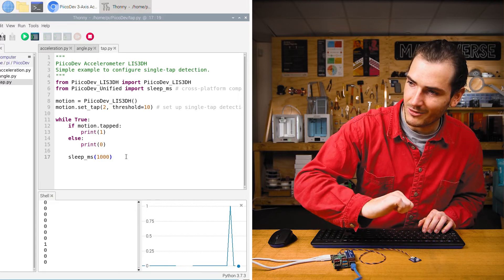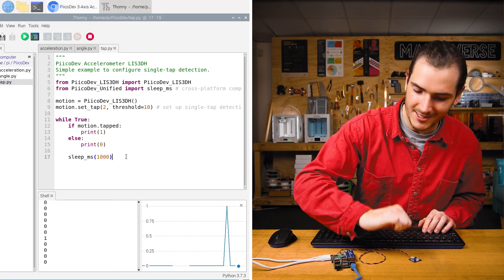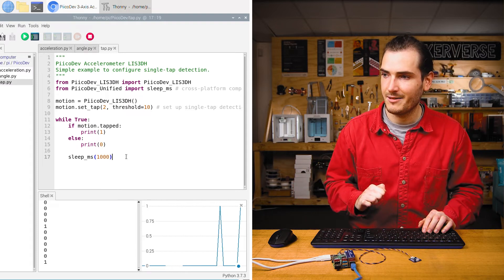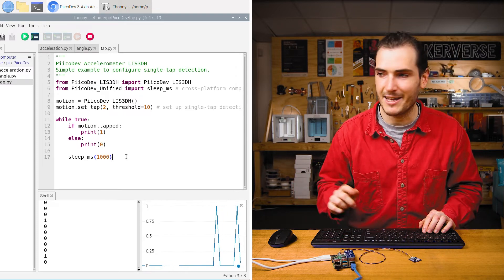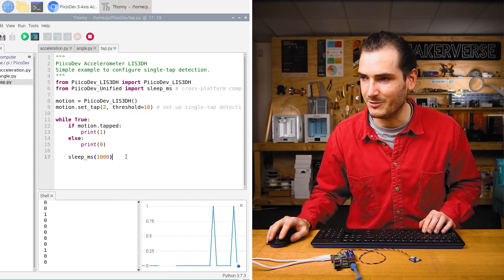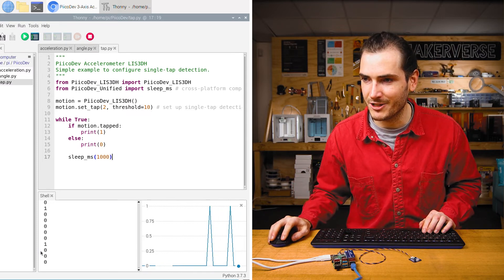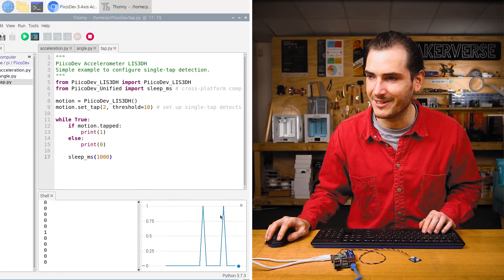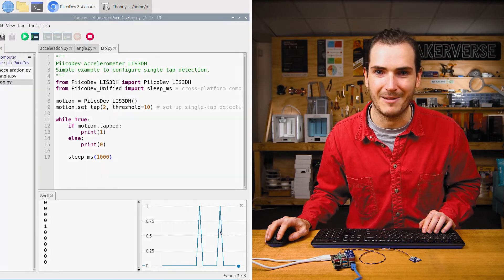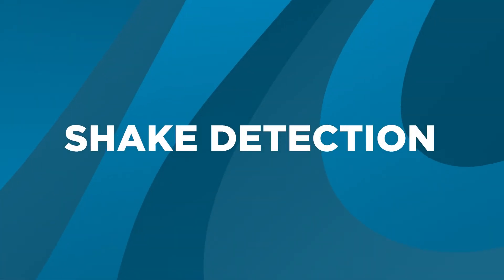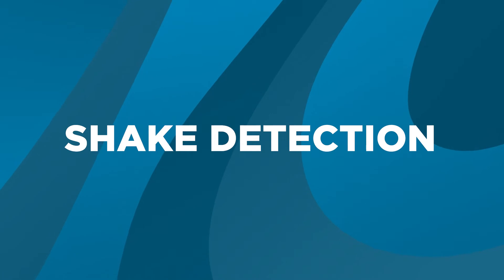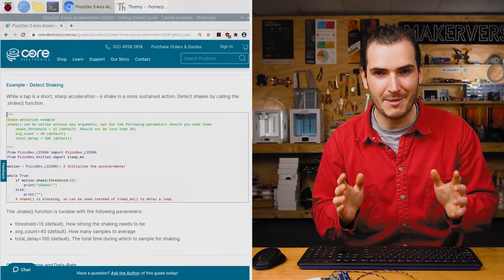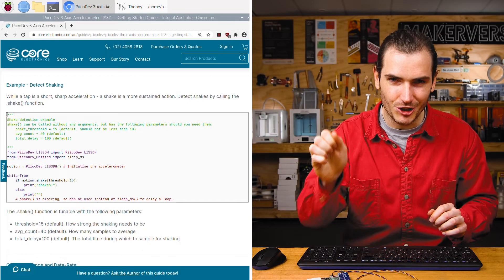But on a double tap, we get that one printed to the shell and we can see on our plotter that moment in time.